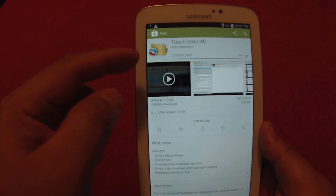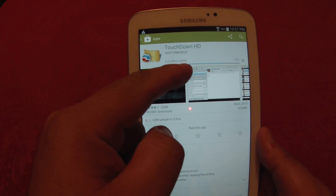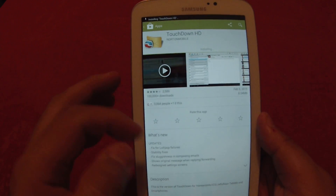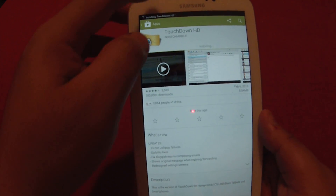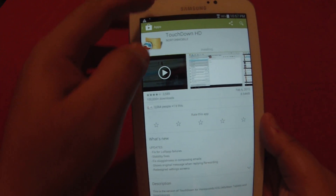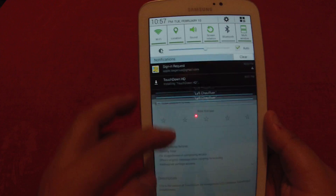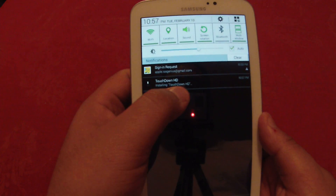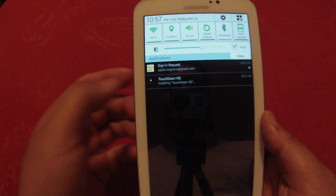As you can see, it's actually downloading and installing right now. You can scroll down from the top with your finger and you can see 'Installing Touchdown HD.'